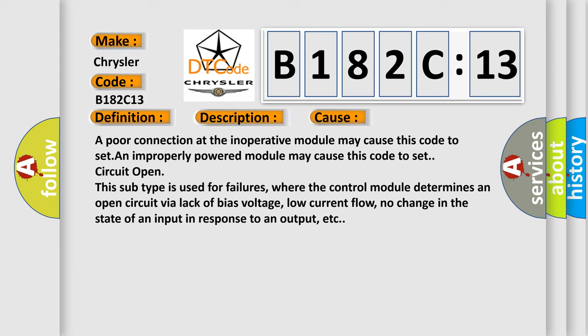Circuit open. This subtype is used for failures where the control module determines an open circuit via lack of bias voltage, low current flow, no change in the state of an input in response to an output, etc.